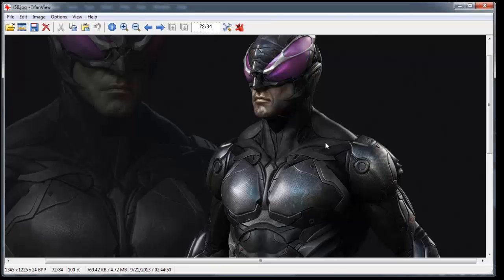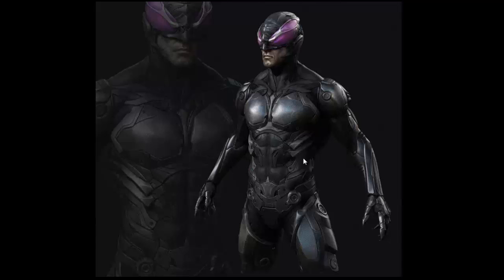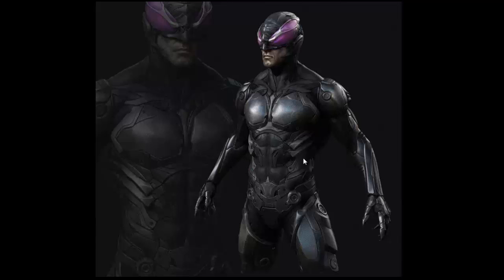Ryan asks how long it takes to create a character for a AAA game. It depends. For a face we usually have about two weeks. For the body it's four to eight weeks. If you're working on a main character with a lot of art director changes and revisions, people can work on it for eight months to a year. A secondary character with an approved concept might be four to six weeks. Overall I'd say four to eight weeks for a full character.